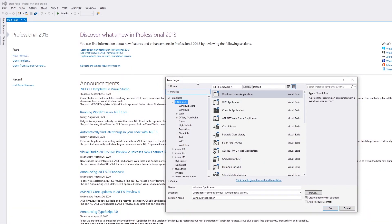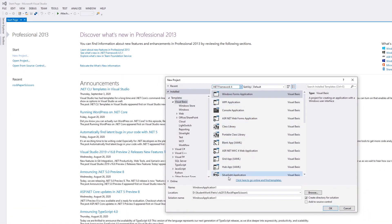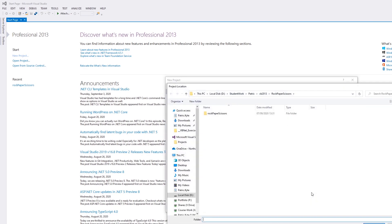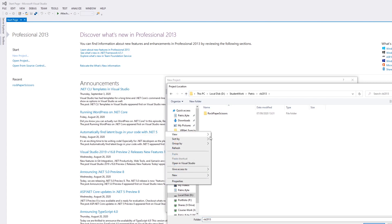We start by creating a new project. We have to check it's in .NET Framework 4.0 instead of 4.5, and we call that project loops exercise. We have to check that project's in its own folder, so we create a folder for that project and only that project.